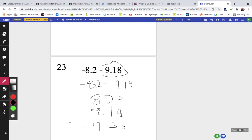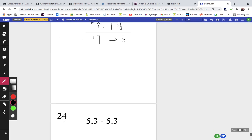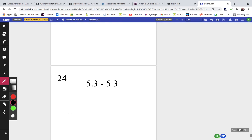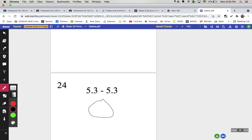The last question: 5.3 minus 5.3 is zero, and that's neither positive nor negative. That is the answer key for the test.